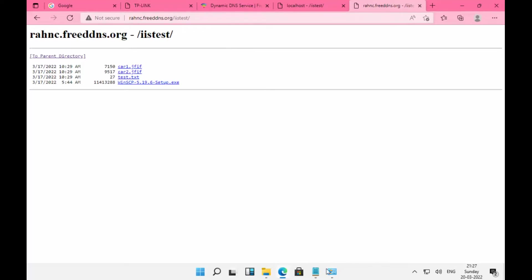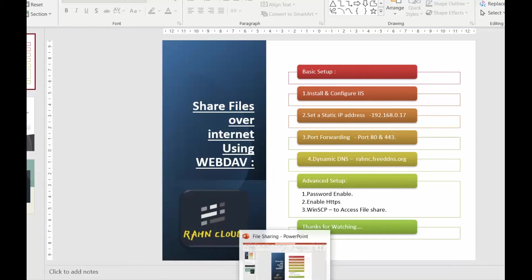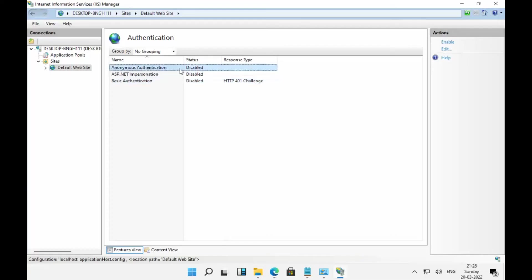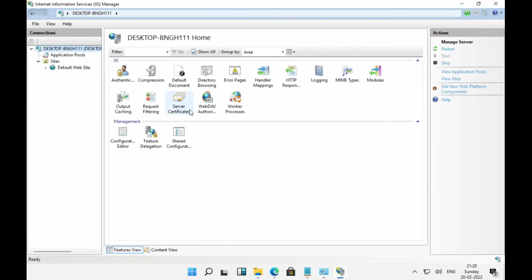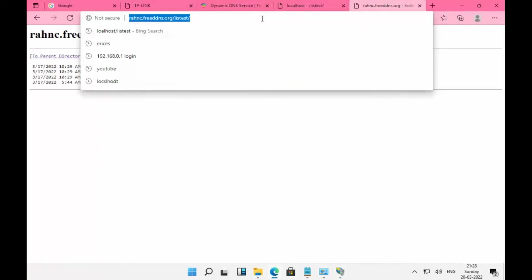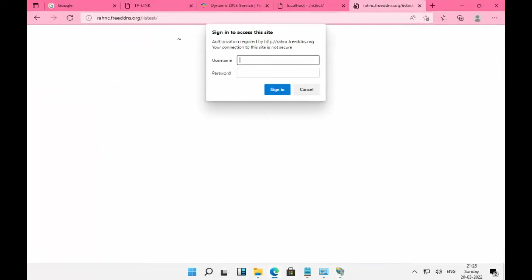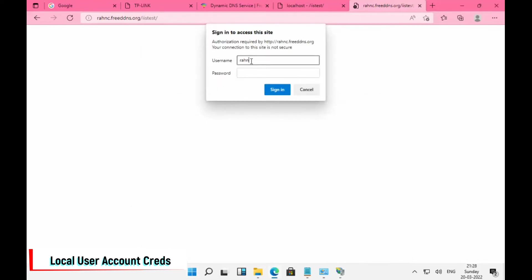If you want to add password authentication to enable password for your group to access files, you need to disable anonymous authentication and enable basic authentication. Once I enable that, we get a popup to access our site. I'm going to use my credentials to access this site.